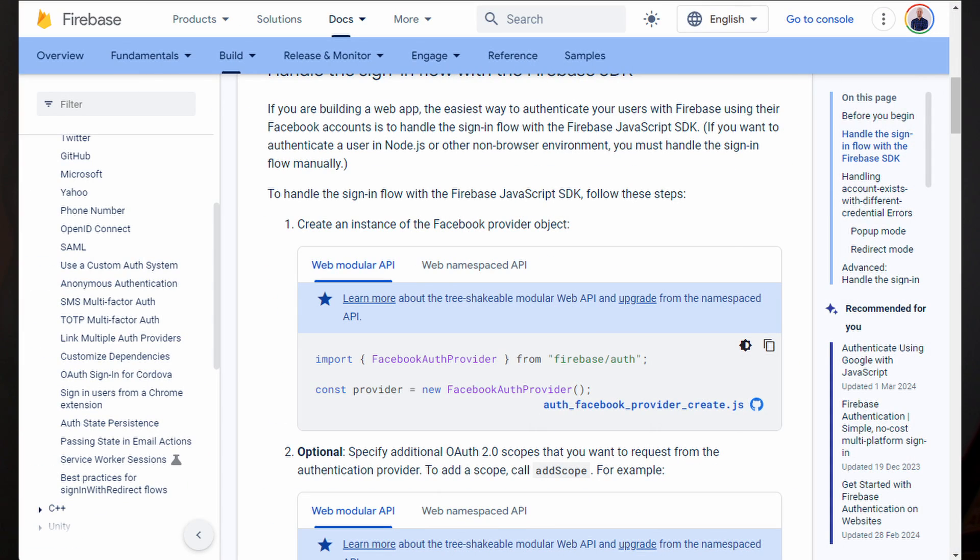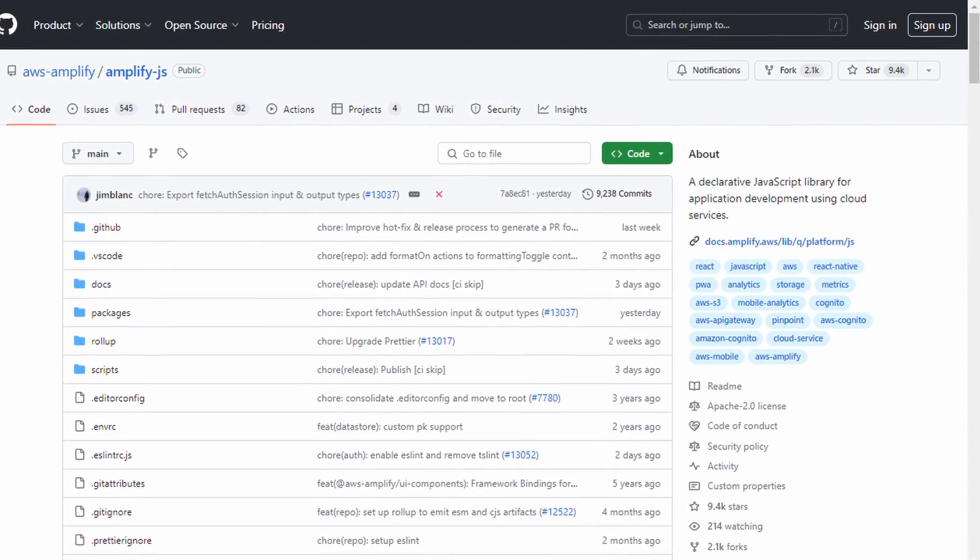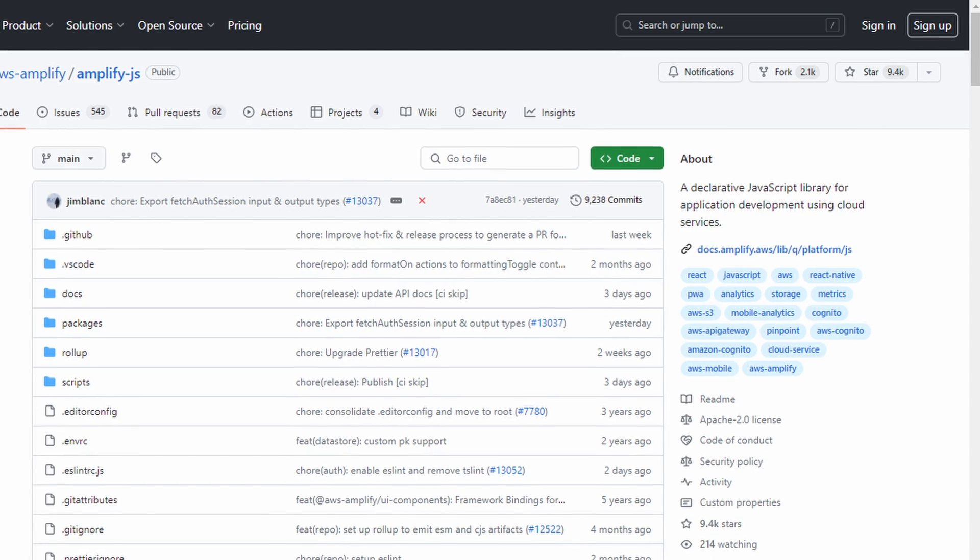Next, we're comparing documentation and community support. Both Firebase and AWS Amplify have robust ecosystems with detailed documentation and active communities. They both have thousands of questions tagged on Stack Overflow, and there are many excellent open-source project examples for each. It's tough to judge, but I'm making a call based on GitHub stars: Amplify has 9.4 thousand GitHub stars versus Firebase's 4.7 thousand, so I'm giving this one to AWS Amplify. That makes the score two to one.